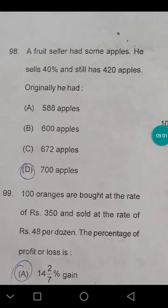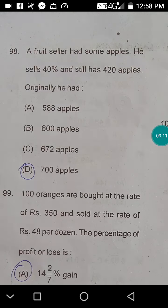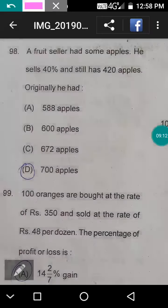Question 98: a fruit seller had some apples, sold 40%, and still has 420 apples. That means 60% = 420, so 100% = 700. The seller originally had 700 apples.